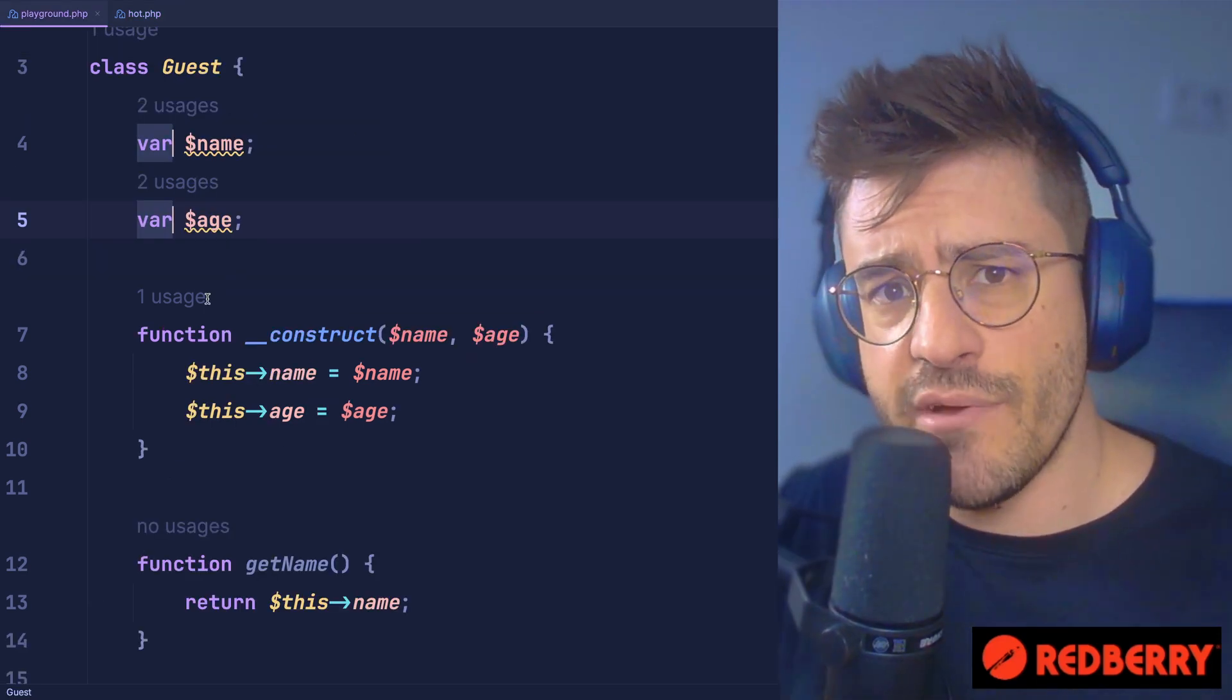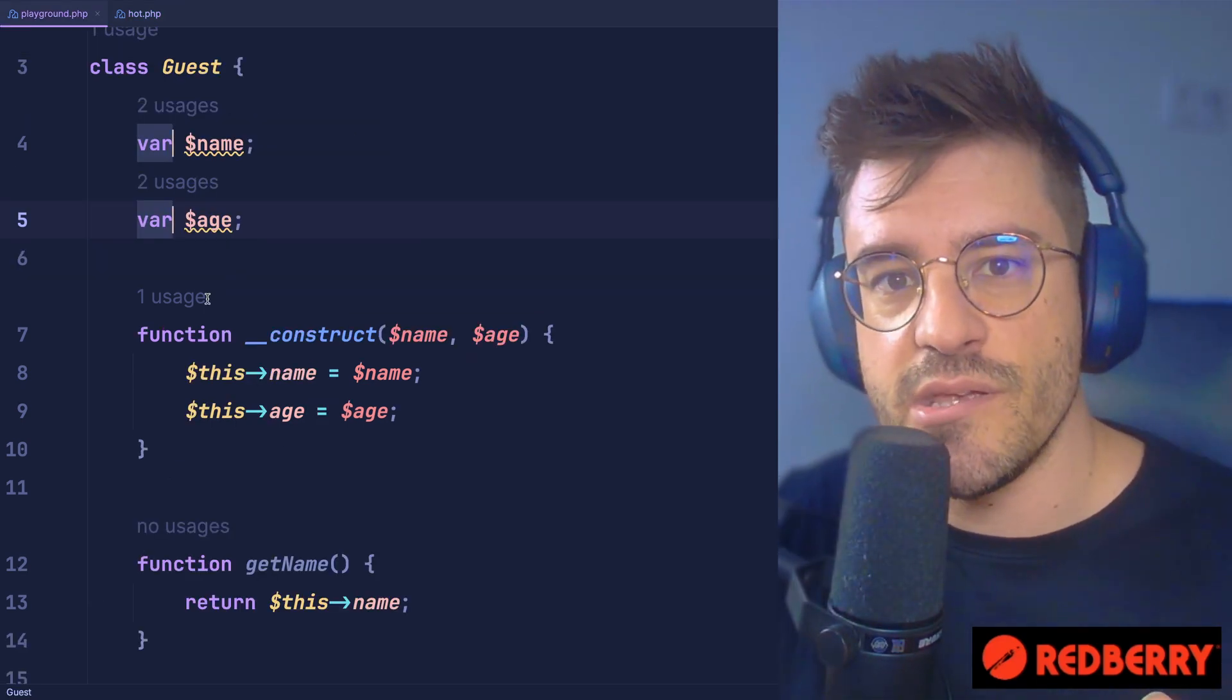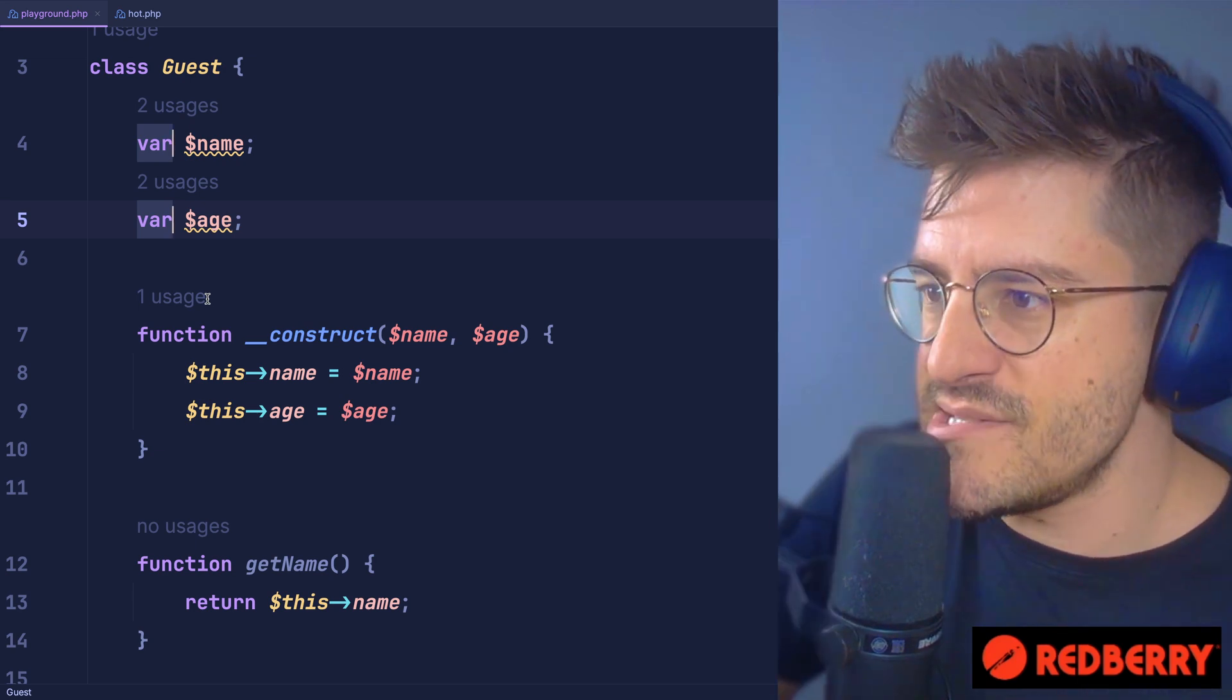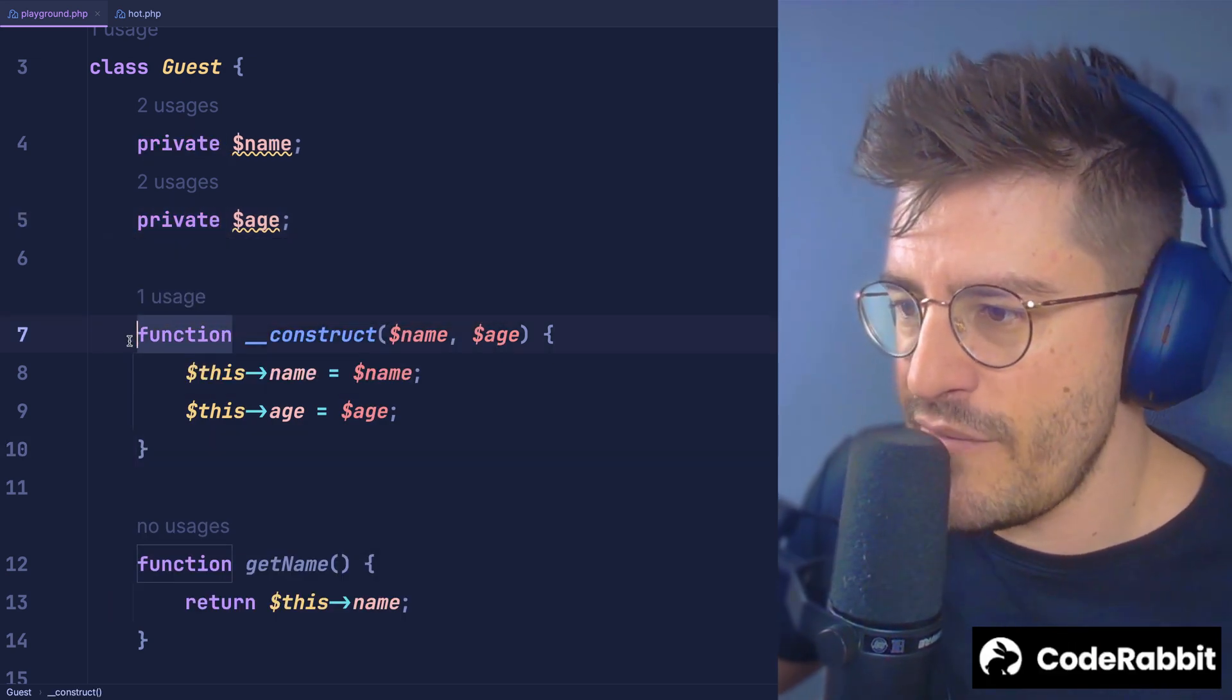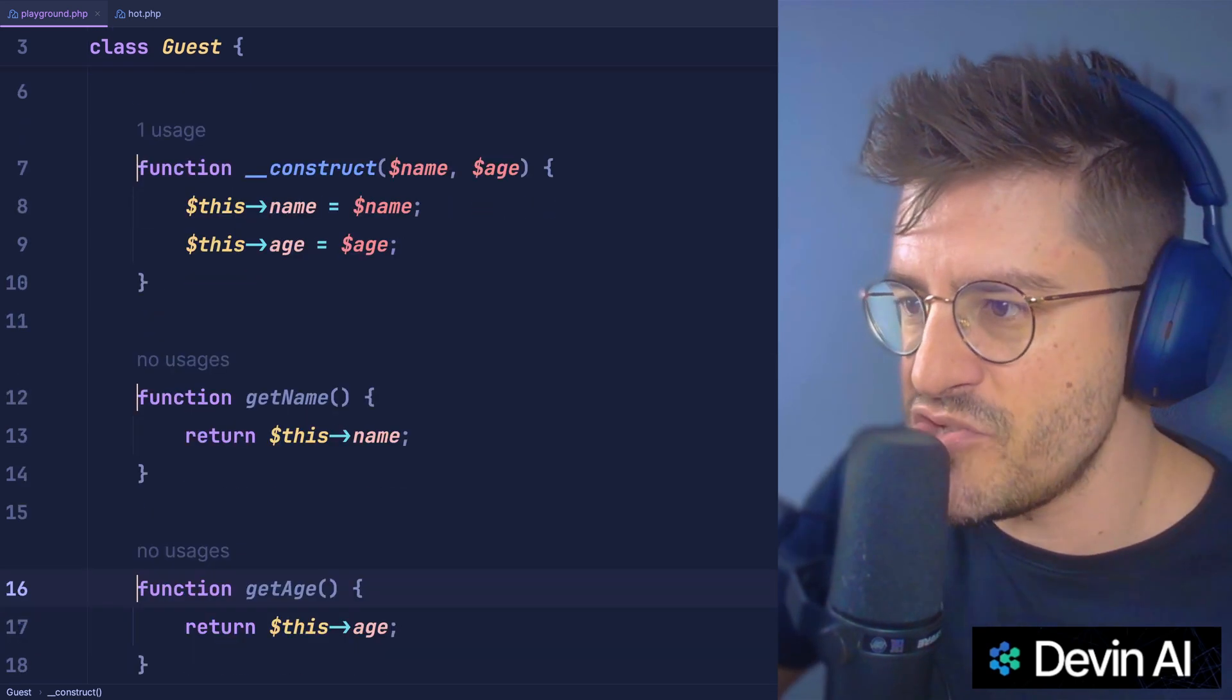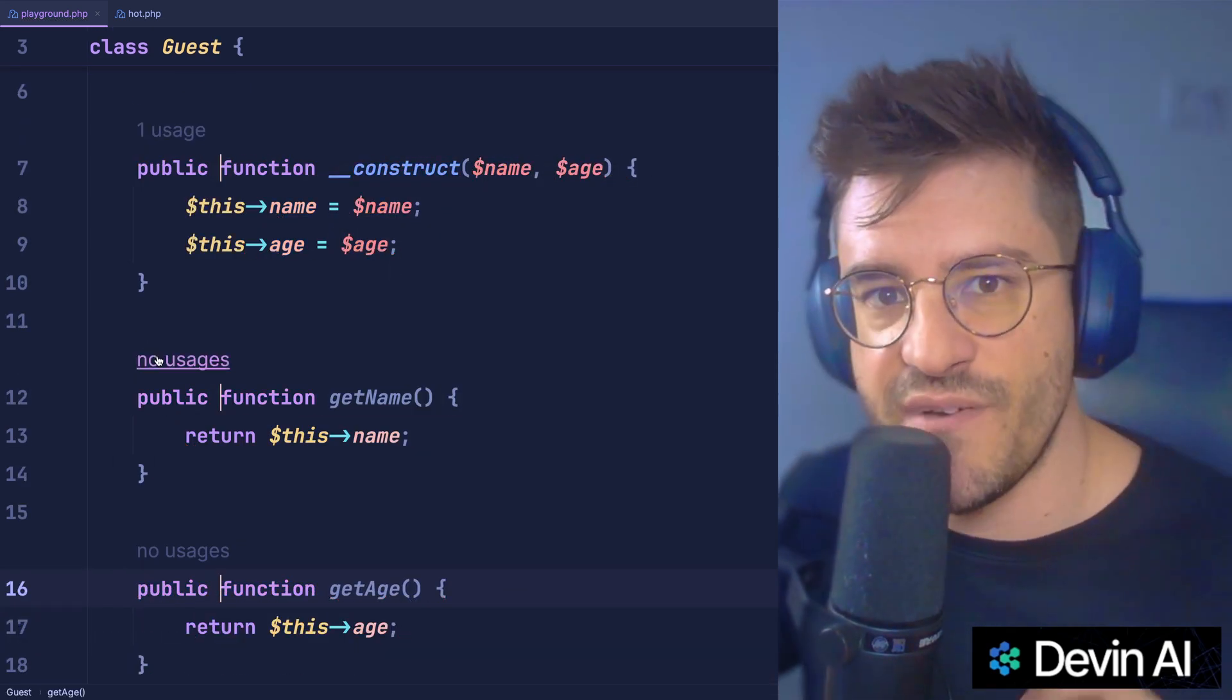Just like in C Sharp or Java, you can also assign visibility to properties and functions in PHP. So let's start by replacing this var with something like private, and then every time we have a function, let's make explicit that this function is public by assigning the visibility public to these functions.